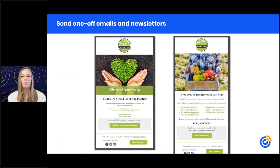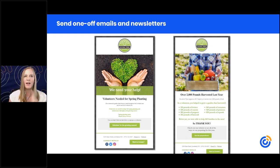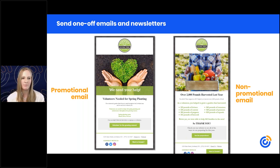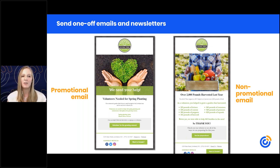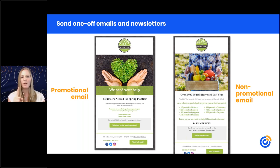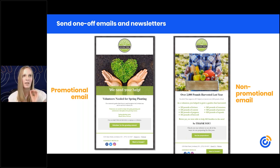We also have a tool for one-off emails that sends on a specific date. When it comes to your email strategy, think about sending promotional information — fundraising and events — but also include non-promotional information that provides value. For promotional emails when you really want your audience to do something, send them as a single-topic email so your audience isn't distracted and you can really make it the focus and get more people to take action.